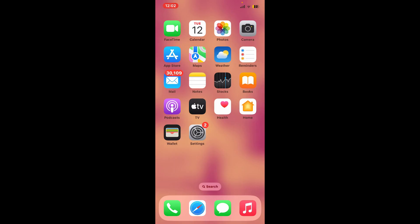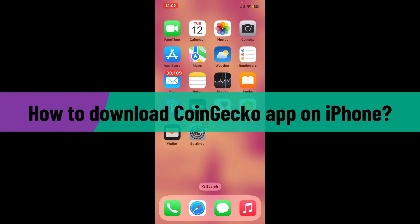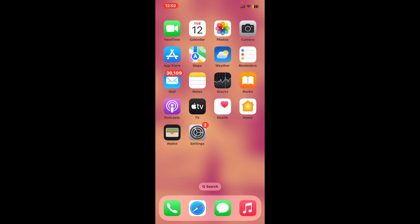Hi everyone, welcome back to another video from Crypto Basics. In today's episode, I'm going to be showing you how to download the CoinGecko application on your iPhone. The first thing to do is to launch and open your App Store from your iOS device.